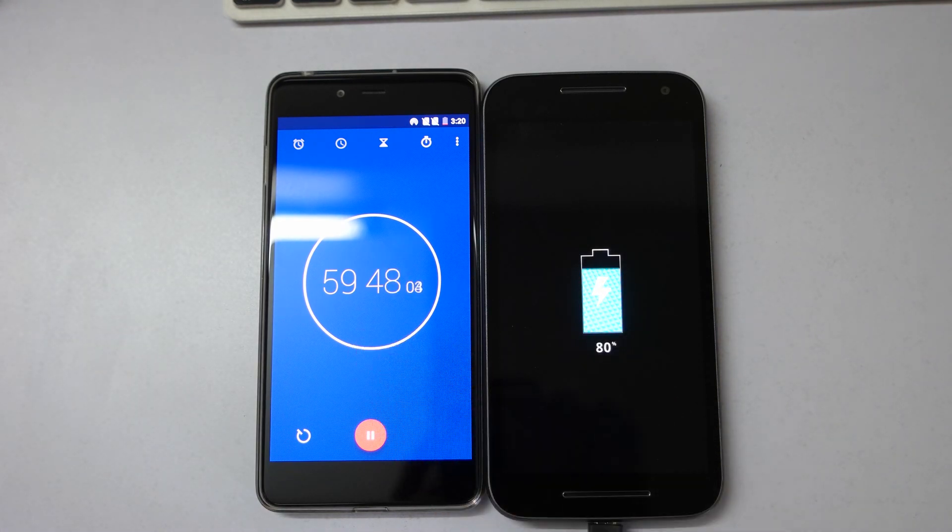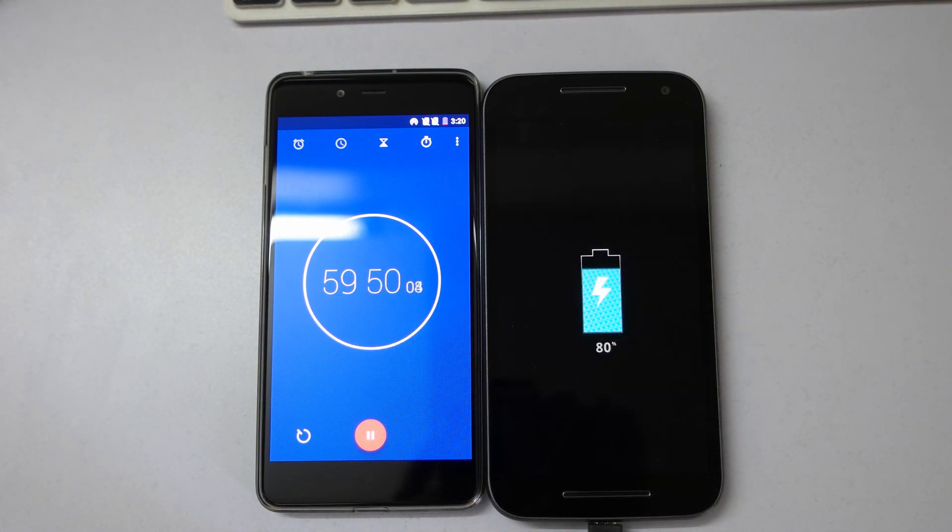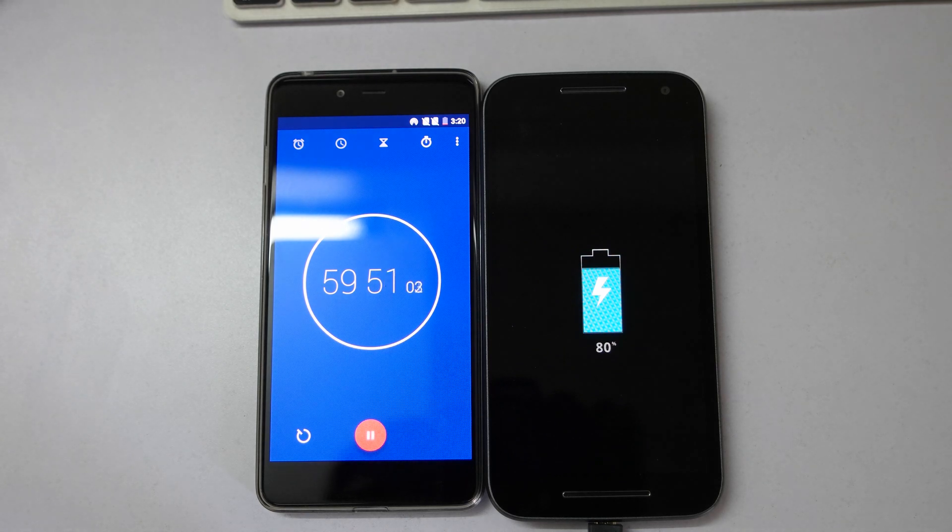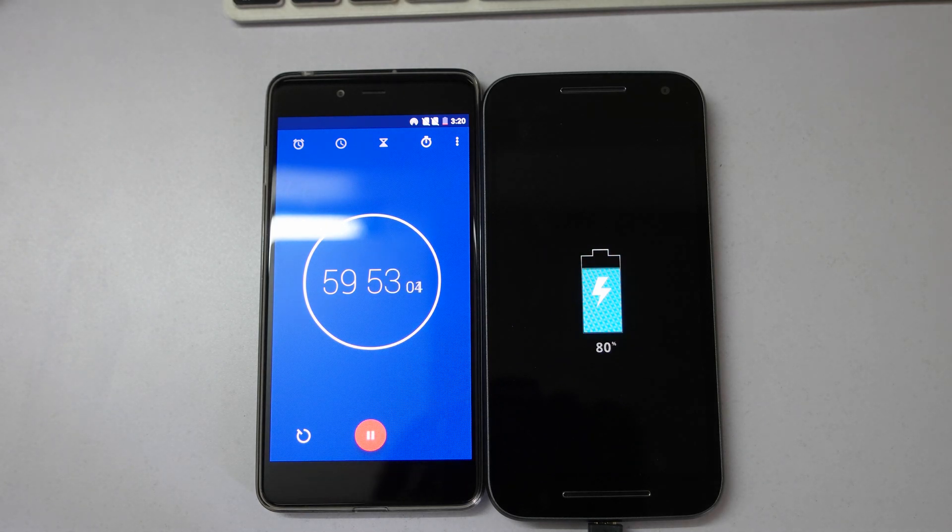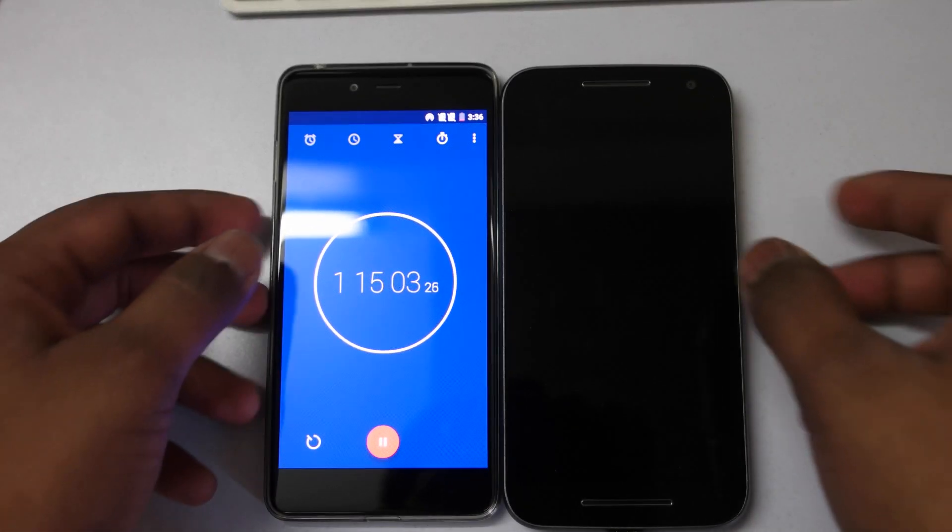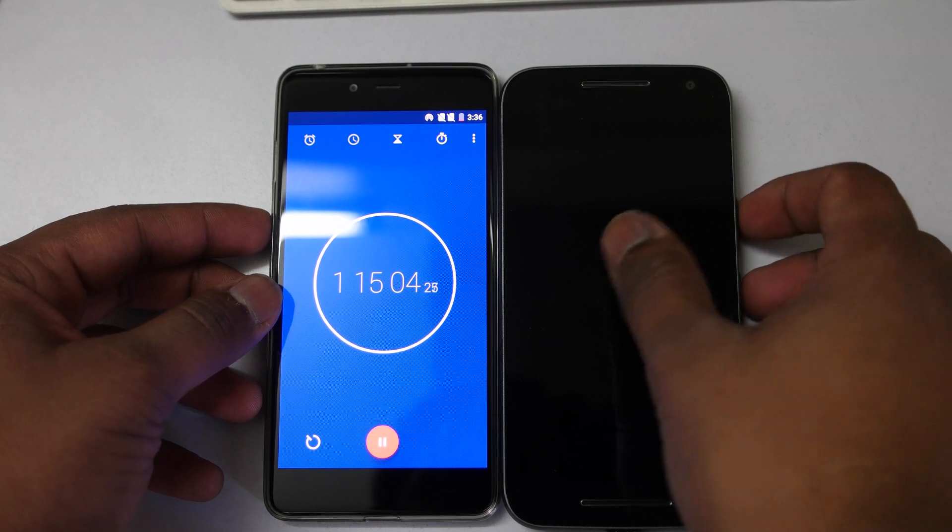In one hour you can charge your device up to 80% which is really amazing. If you get up in the morning and plug in a charger, in about one hour it will charge your device up to 80%.